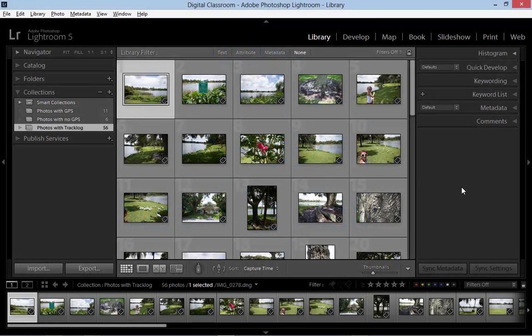Hi everybody, Mike Hoffman here. Today we are going to look at how we can use GPS track log data to automatically add location data to our images within the map module of Lightroom 5.